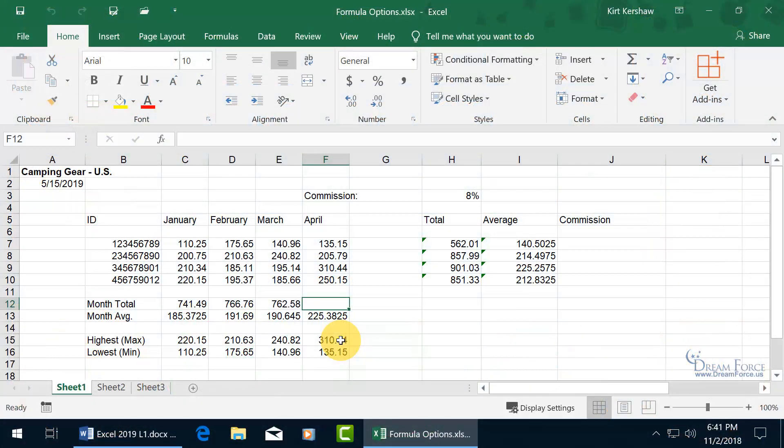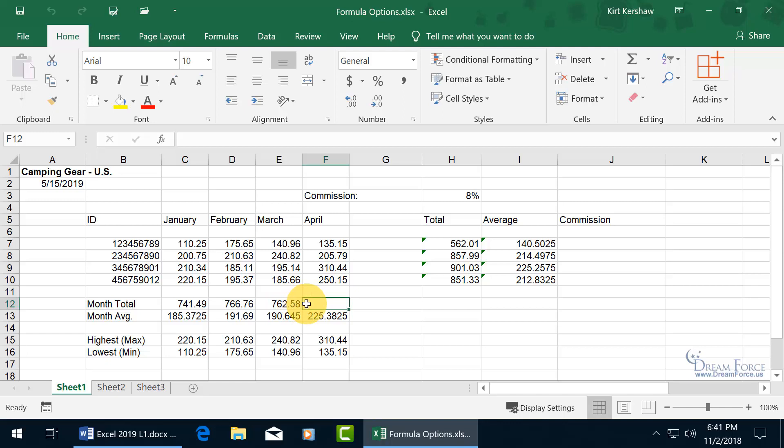As you recall in earlier training videos, we learned how to enter basic formulas like when we want to get the totals for the month of January, February and March. Let's go ahead and do it again because I want to show you something here that you have already seen.